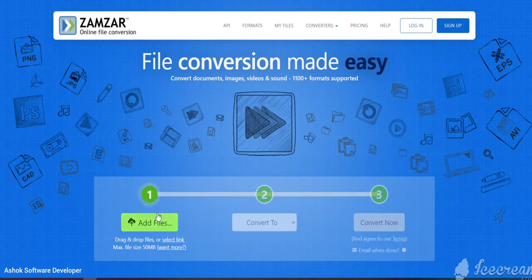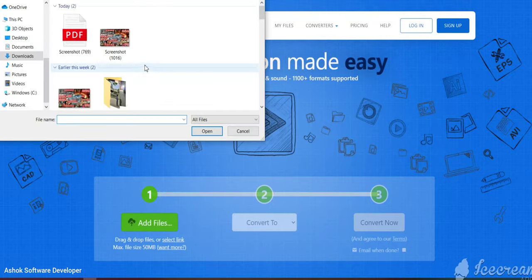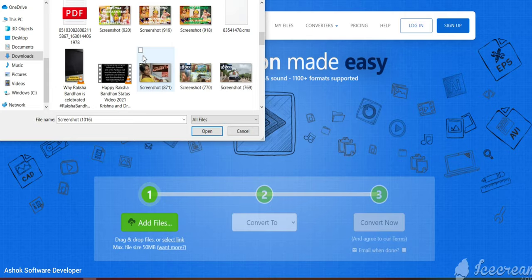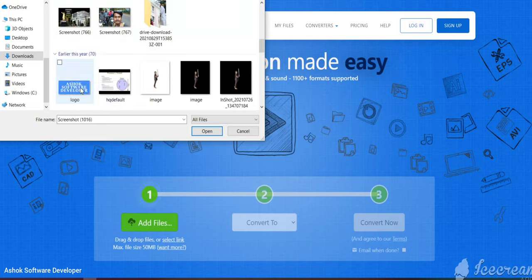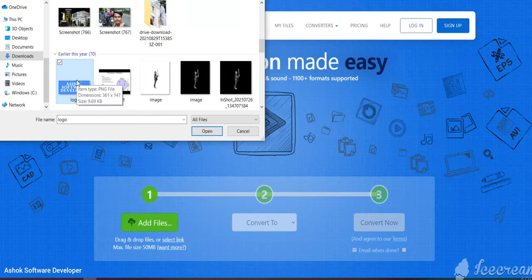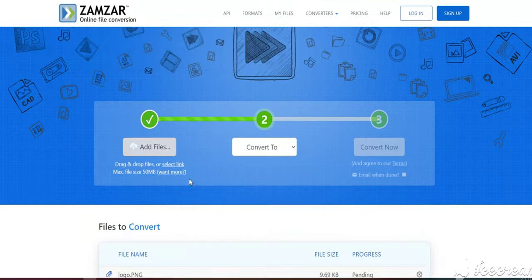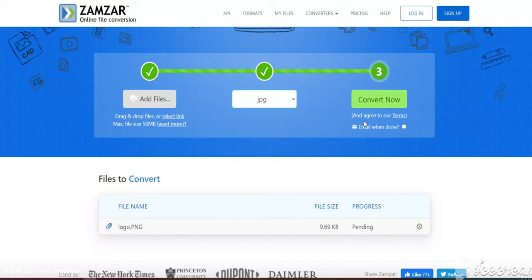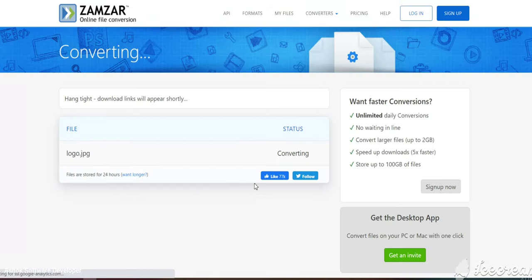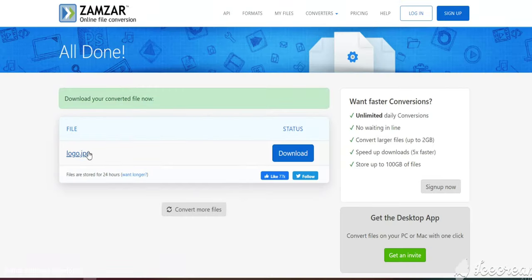Let's convert more files. I'll select another image — this one is a PNG file. I want to convert this PNG file to JPG, so I'll select JPG and click 'Convert Now'. I'll click on the download and it will download. We can see it is converted into JPG format.